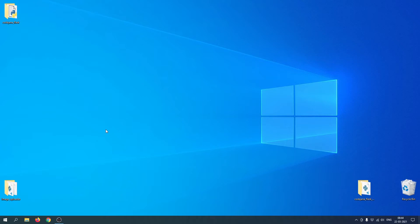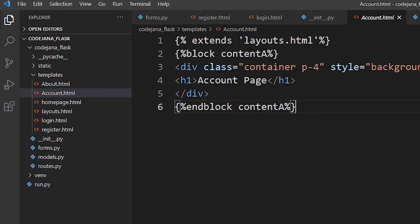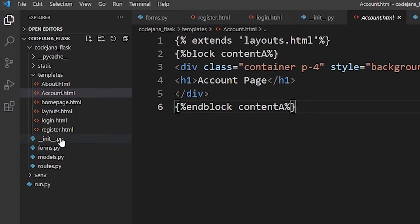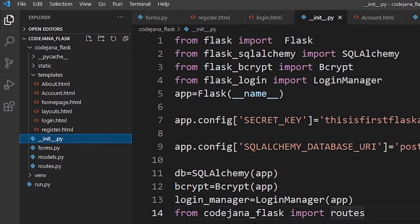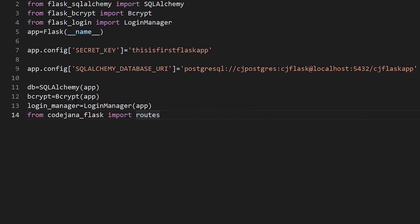I'm going to open that particular folder to show you how the whole database thing works. It's right here — CodeJana underscore Flask. Let's right-click it and open with VS Code. Now I'm going to open my init file — don't worry if it looks hectic or the files look a little odd.